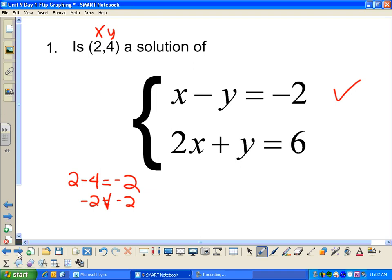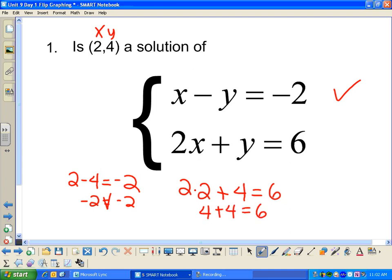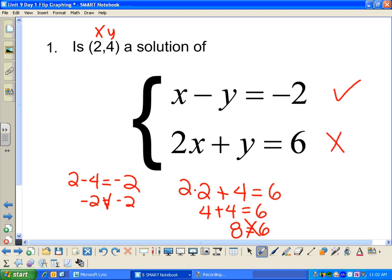Now let's check the second equation. Plugging (2, 4) in gives 2 times 2 plus 4 equals 6. That's 4 plus 4, which is 8 — not 6. That's not true, so (2, 4) is not a solution to that equation. Therefore, is (2, 4) a solution to the system? The answer is no.